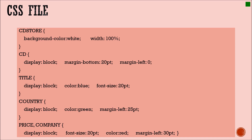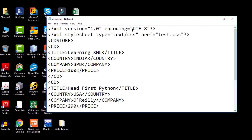In the CSS file, you write formatting options using attributes and values. Note that a colon separates the property from the value, and every line ends with a semicolon. 'cd_store' is the root element and you can set its background color. Using 'display: block' means each record appears on a new line. You can also set top and bottom margins, font size, and font color. If you want the same formatting for multiple tag types, separate them with a comma.